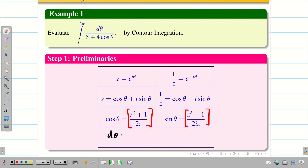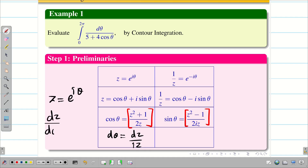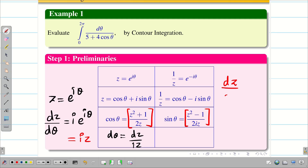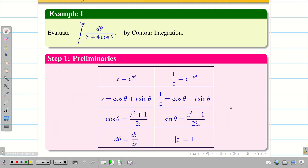Finally, dθ is derived simply: since z = e^(iθ), differentiating with respect to θ gives dz/dθ = i·e^(iθ) = iz. Therefore dθ = dz/(iz). And C is the simple closed curve with |z| = 1.